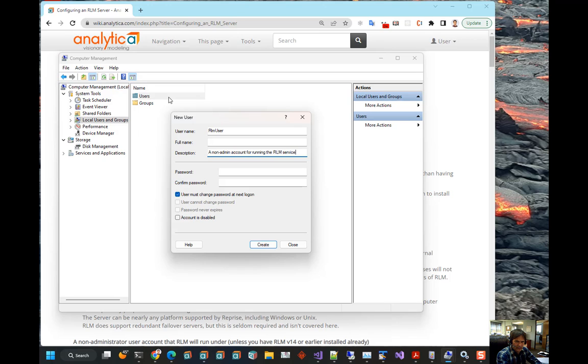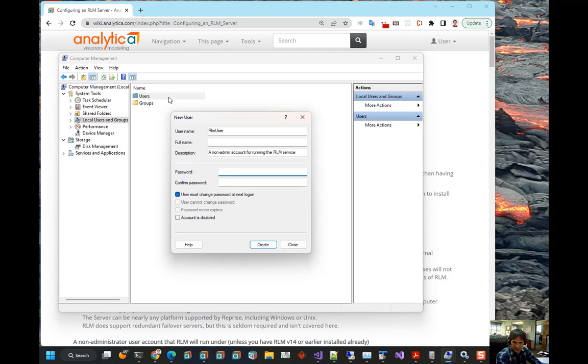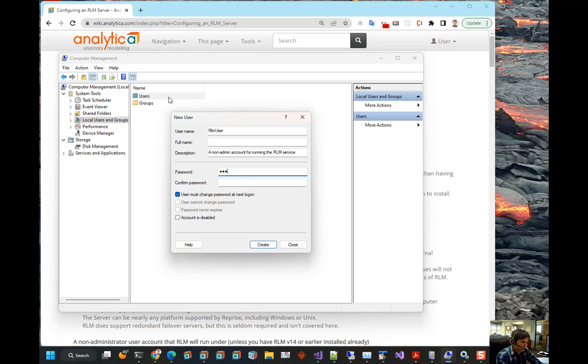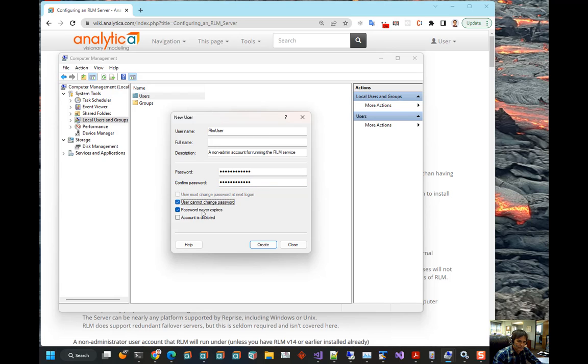Now, you might wonder, why aren't we using a service account for a service? And the answer is, starting in V15, the RLM service is not allowed to run in a service account. You have to actually have a non-admin user for it. First, we will set a password here. So, we have created that user.